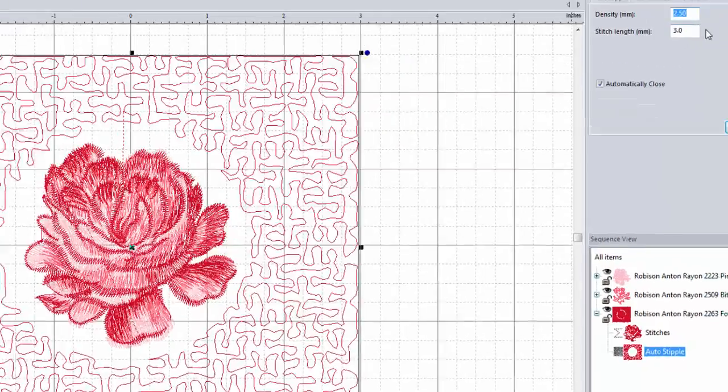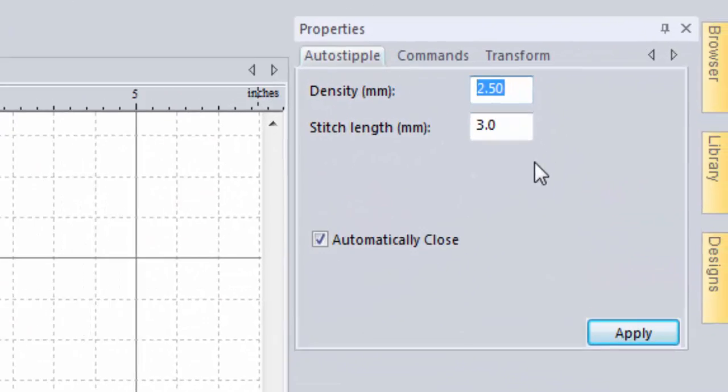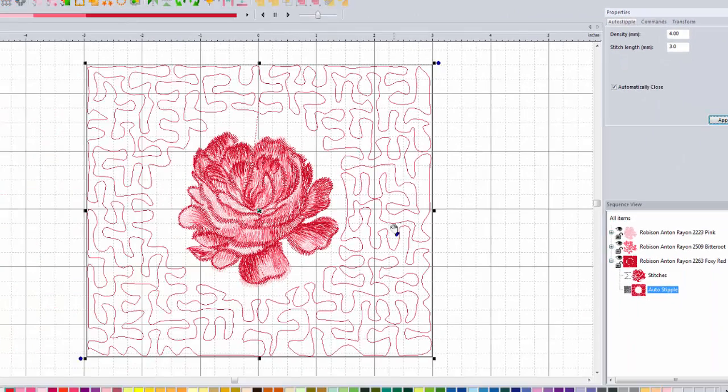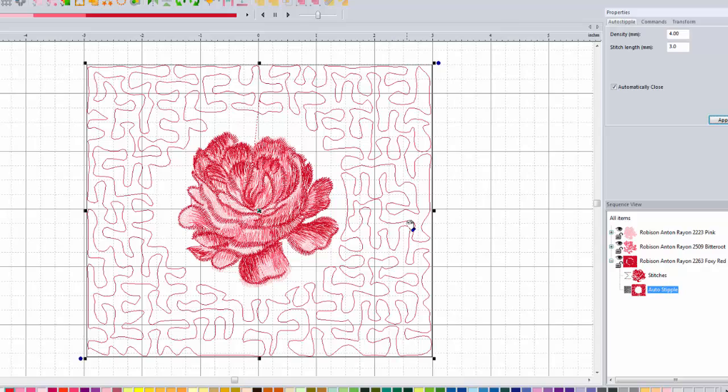So if I change my density here, the larger the number here, the less dense it's going to be. So if I make a larger number, I've got looser, more realistic looking swirls for my stippling.